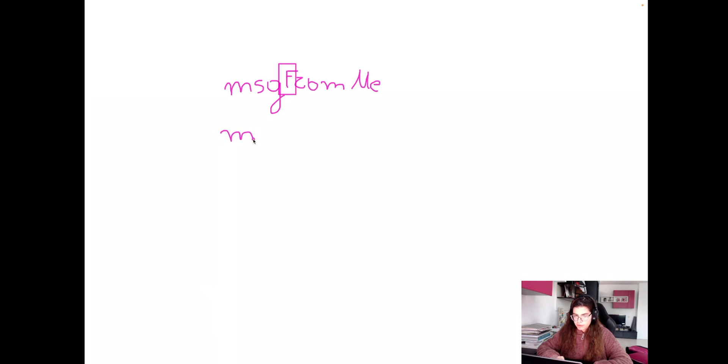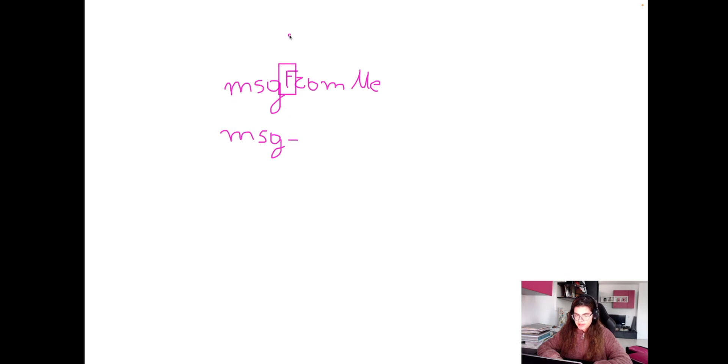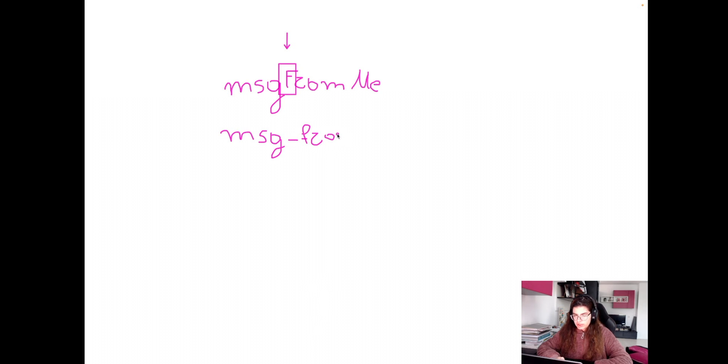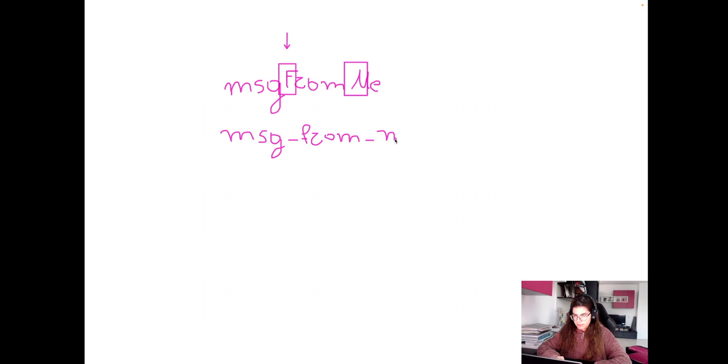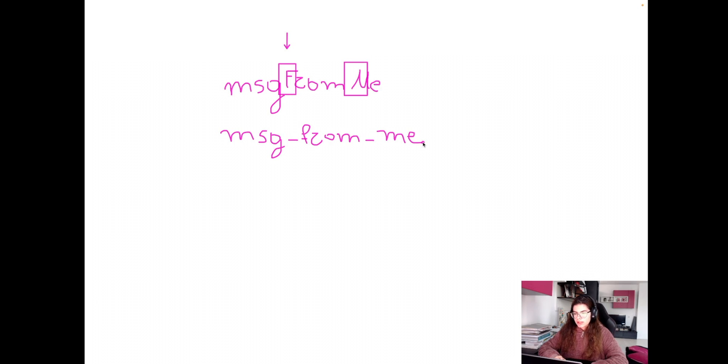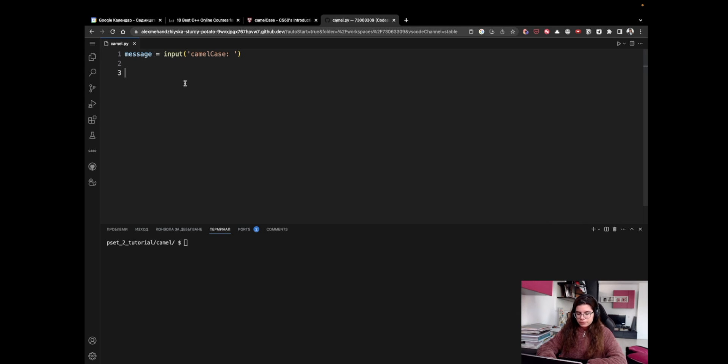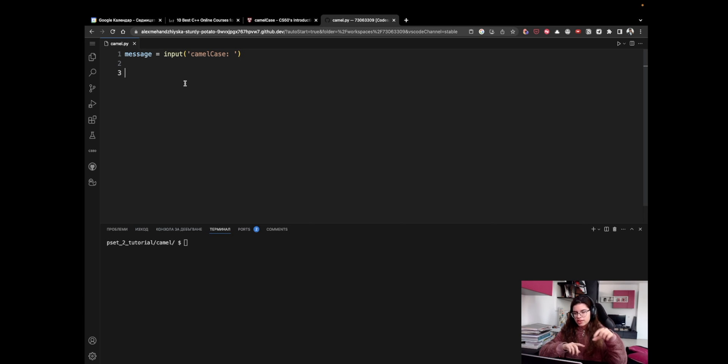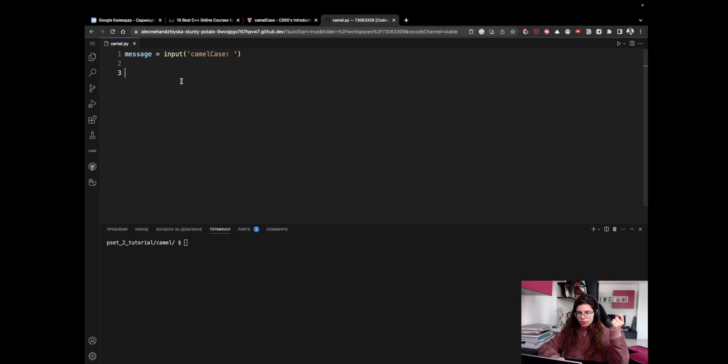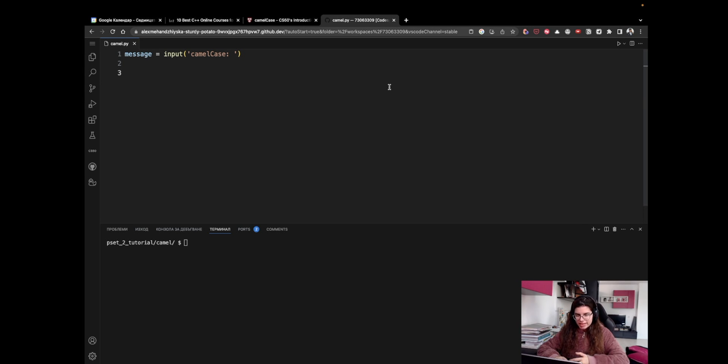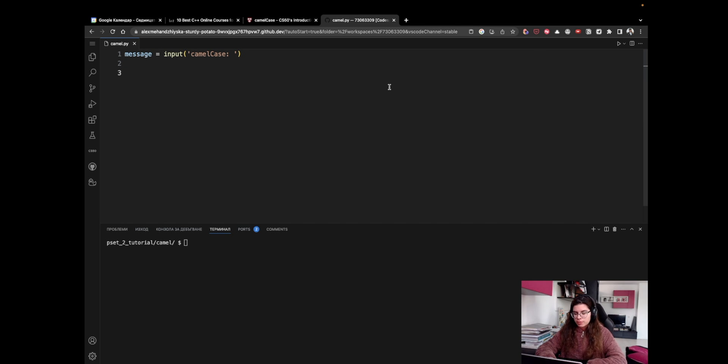Of course, there are multiple ways to approach this problem, but I believe this is one of the easiest approaches. So we replace this uppercase F with an underscore then a lowercase F, then we detect another uppercase letter which is M, and we replace it with an underscore and then lowercase M. And then we just copy the E. So that's how it's going to look. Now, how can we do this? Well, probably the easiest way is to iterate through every single letter of this message and first check whether it is uppercase or not.